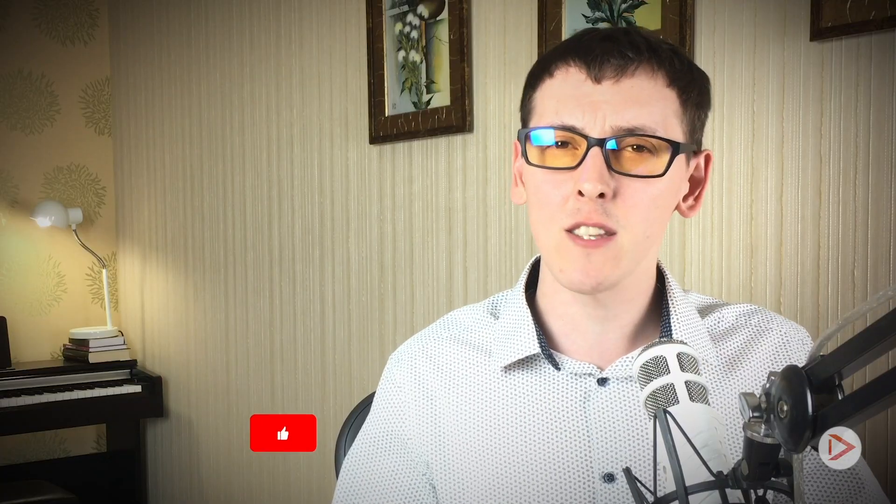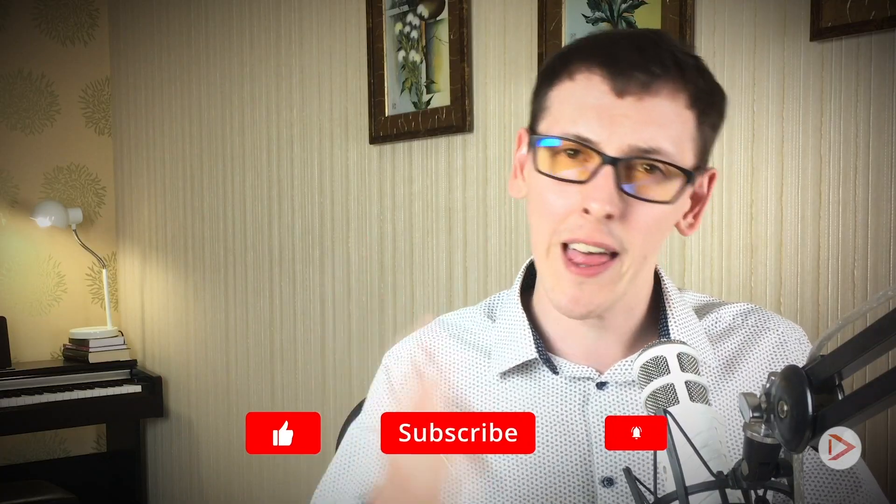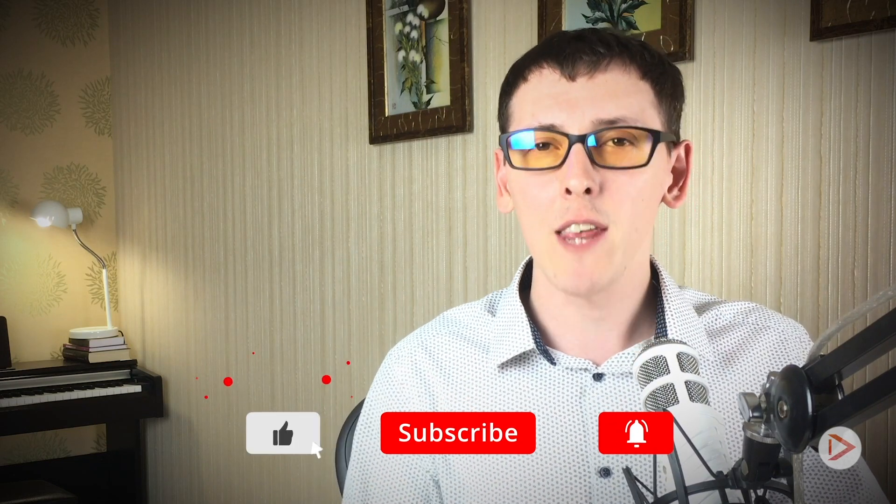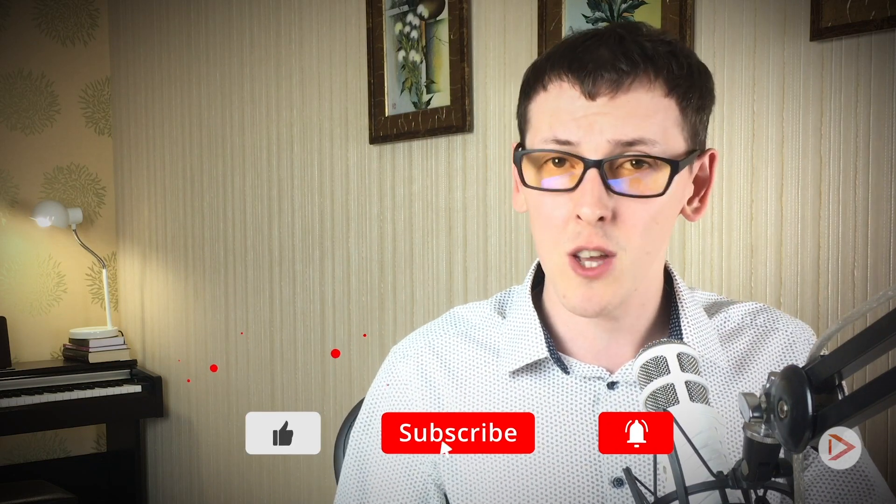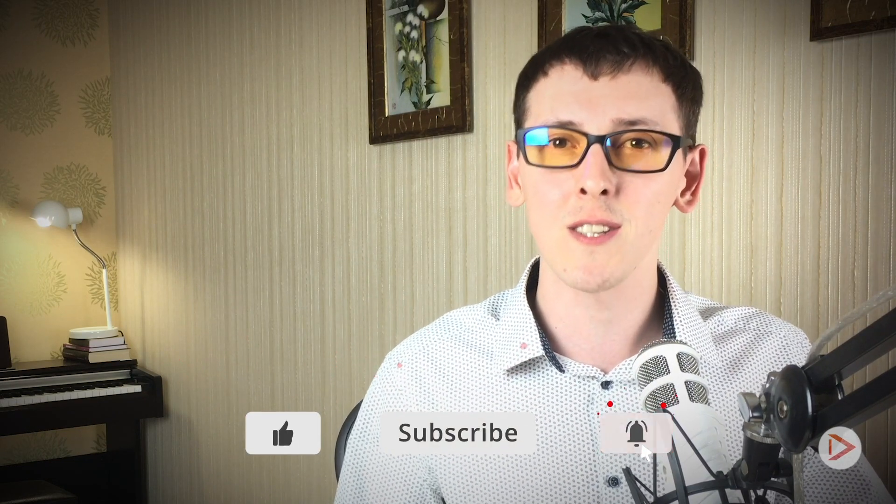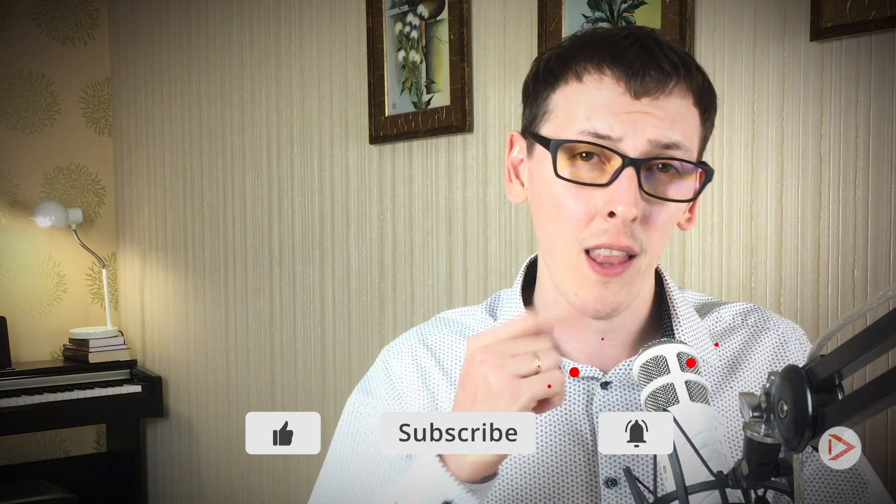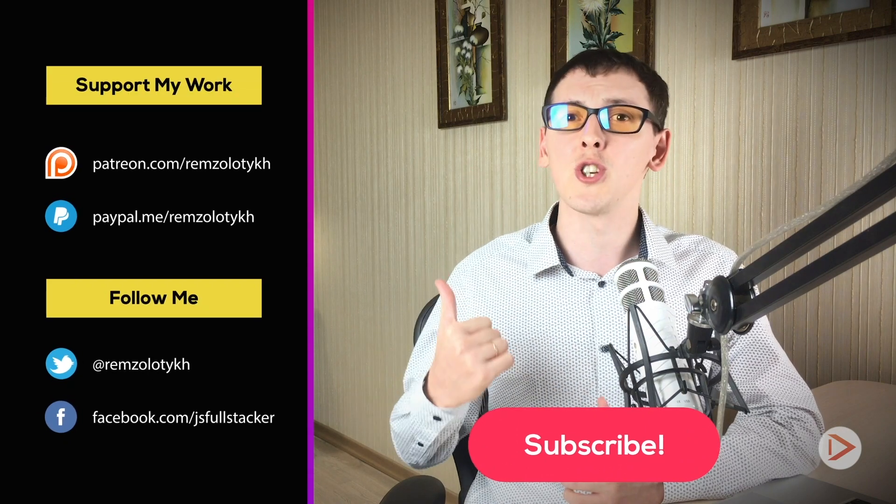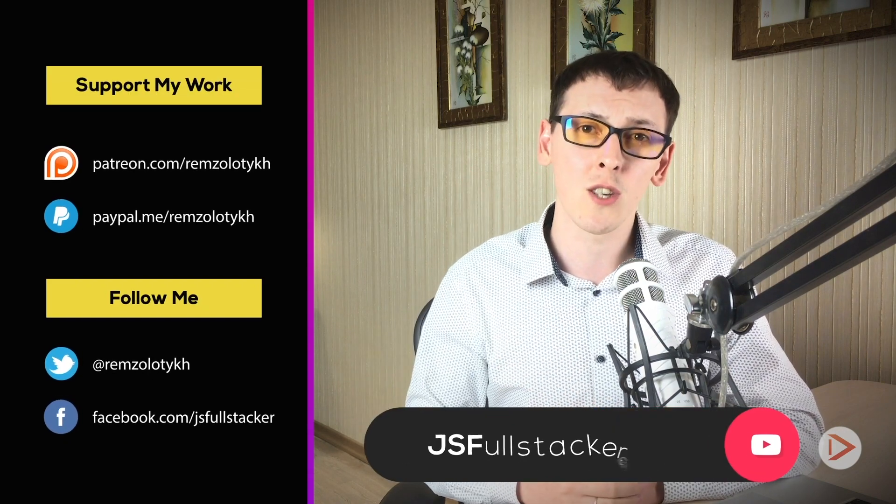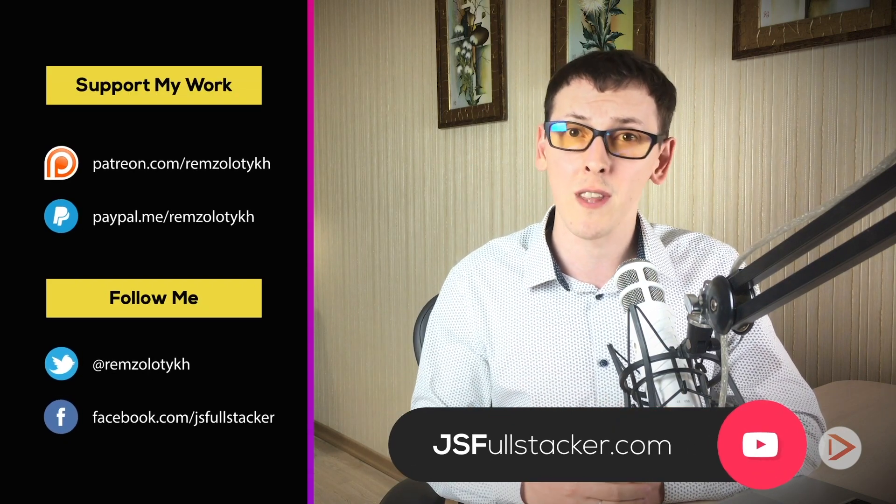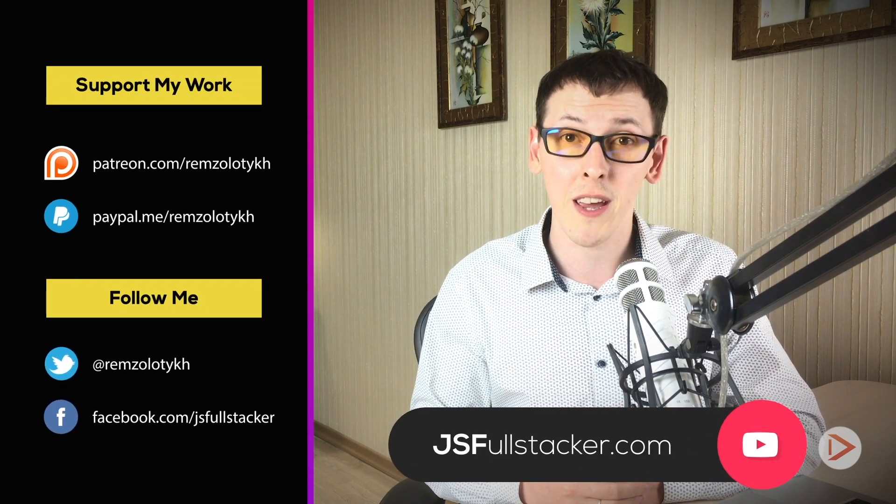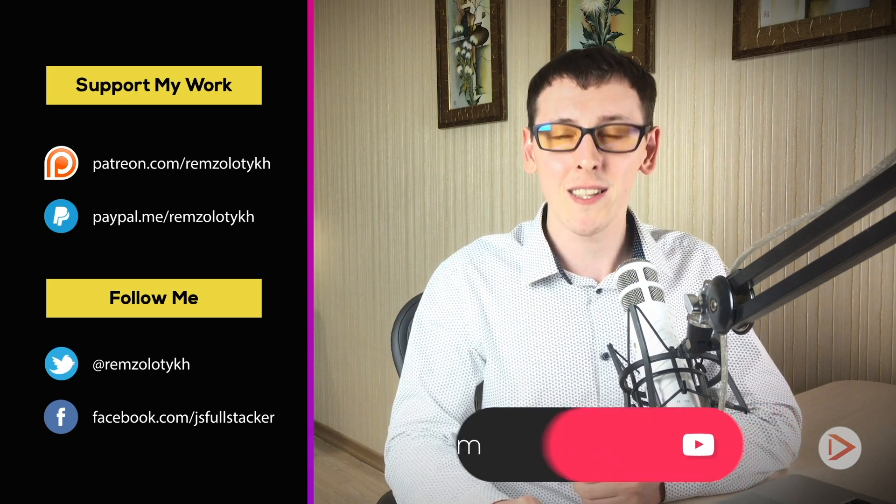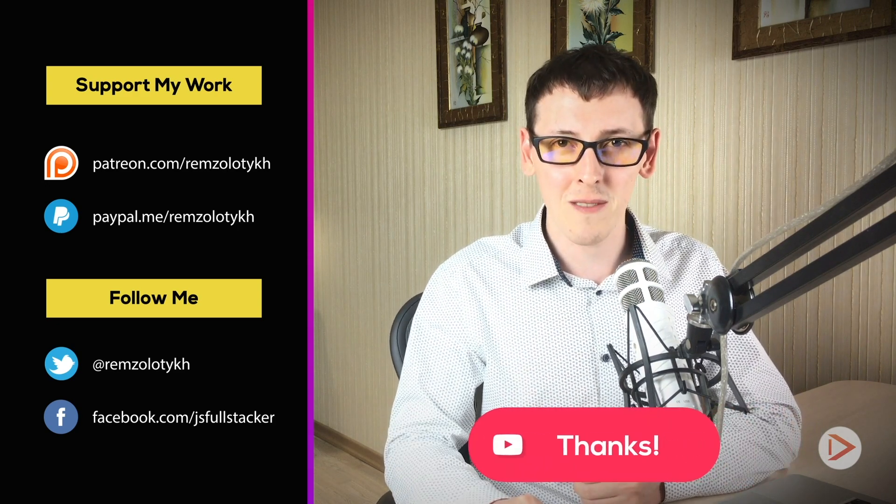If you like this video, hit the like button, subscribe to this channel, and if you want to get notified every time when I upload new content, hit the bell icon as well. And if you want to support my work, you can become a patron on Patreon or just go to jsfullstacker.com and purchase one of my series videos that I publish there. Thank you very much for your time and I'll see you in the next one.